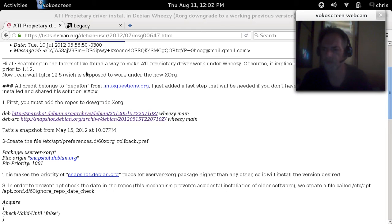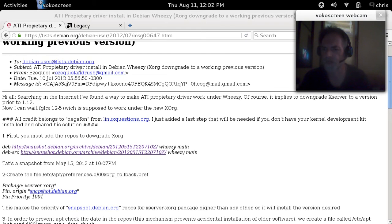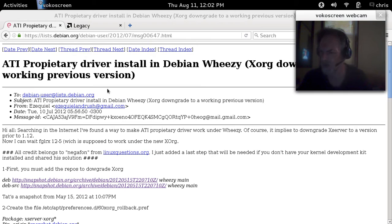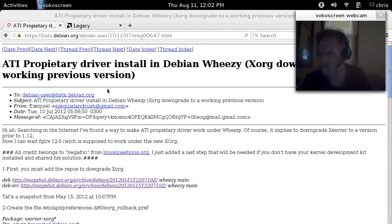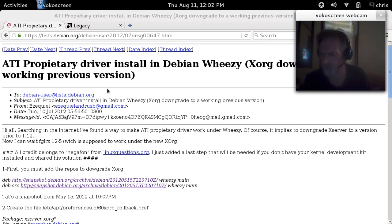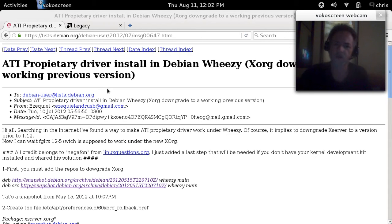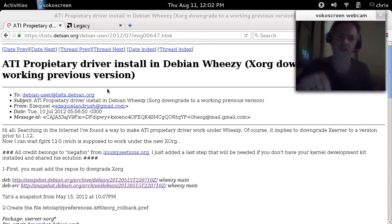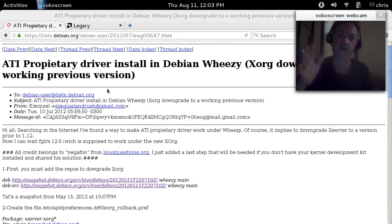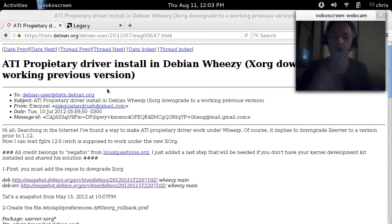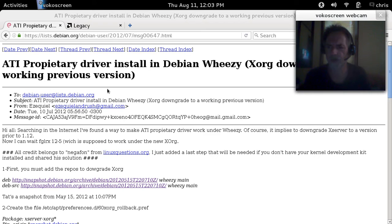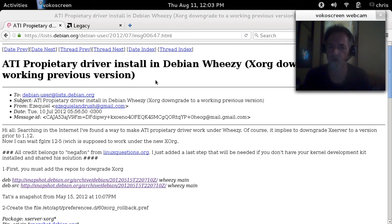I'm trying to find his name here so I can give everybody credit. It was posted to the Debian users list, debian.org. Ezekiel, and he gives credit to negafon at linux questions.org. So I'll link this page in the comments and you can send them an email and say hey, appreciate it, you know, thank you very much for your work and effort. It's a good tutorial.